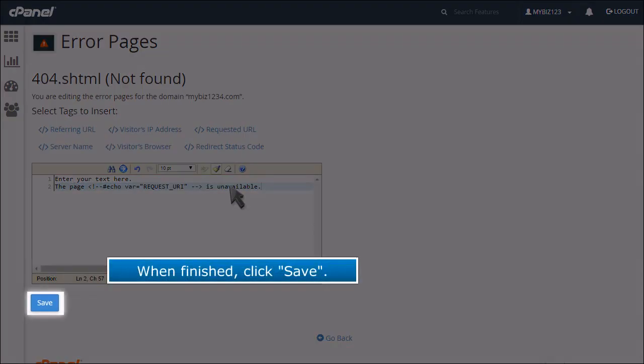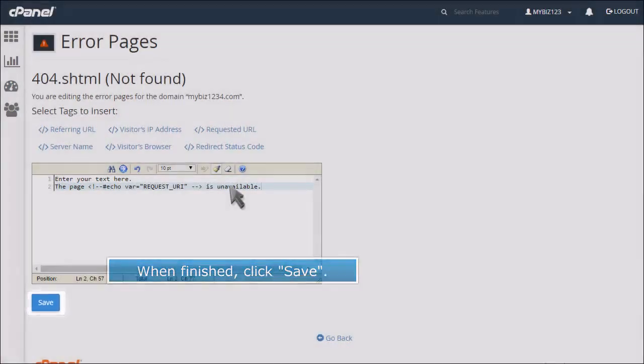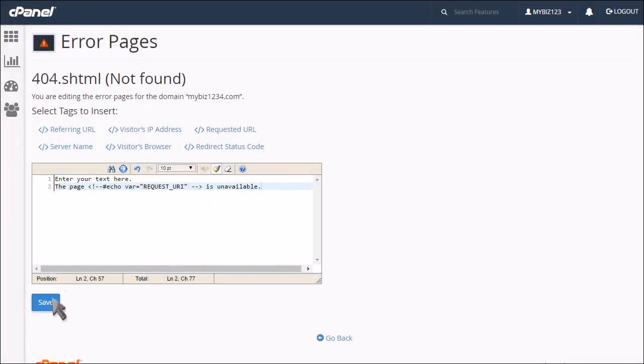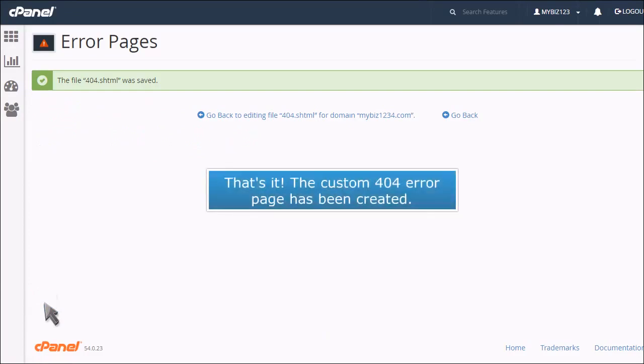When finished, click Save. That's it! The custom 404 Error Page has been created.